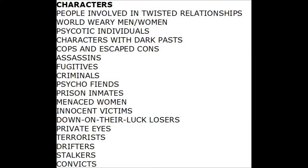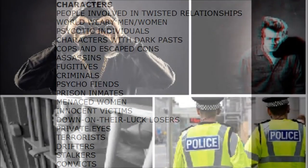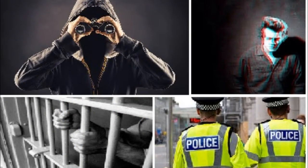Thrillers tend to include the same type of characters, which I have listed around my mood board and can be seen on screen. I have also shown some of the characters through images, as many are similar — for example convicts, prison inmates and criminals — as they all have the same connotations.